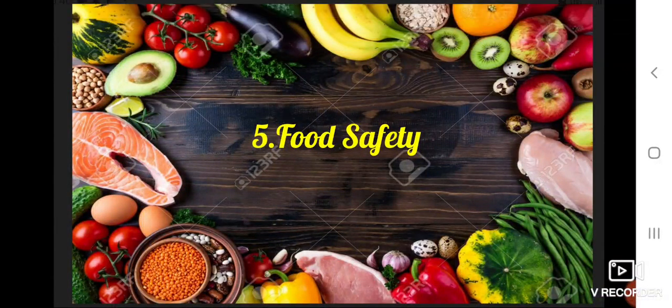Good morning students. Today we are going to start our fifth chapter: food safety.